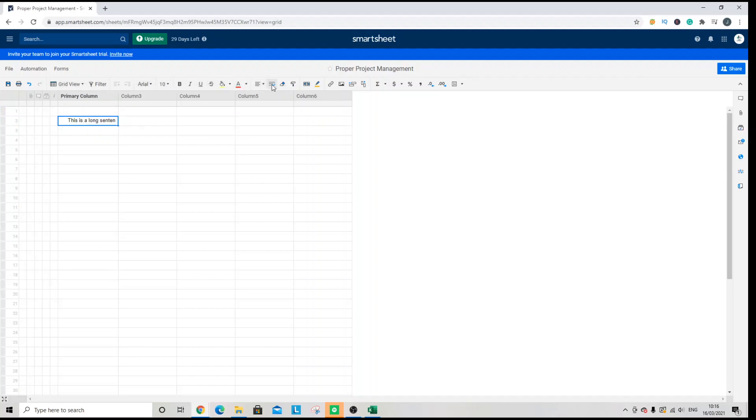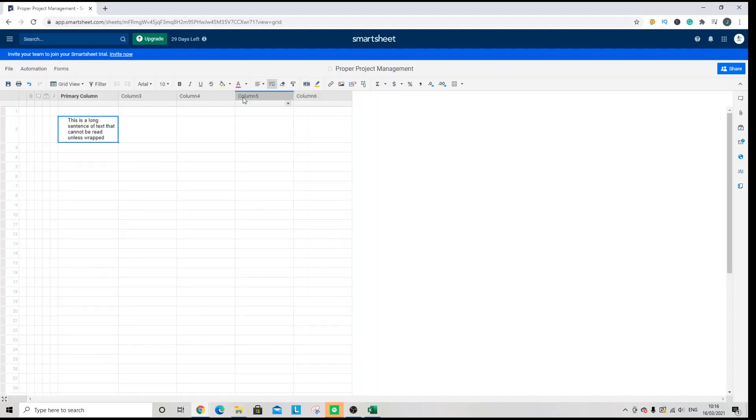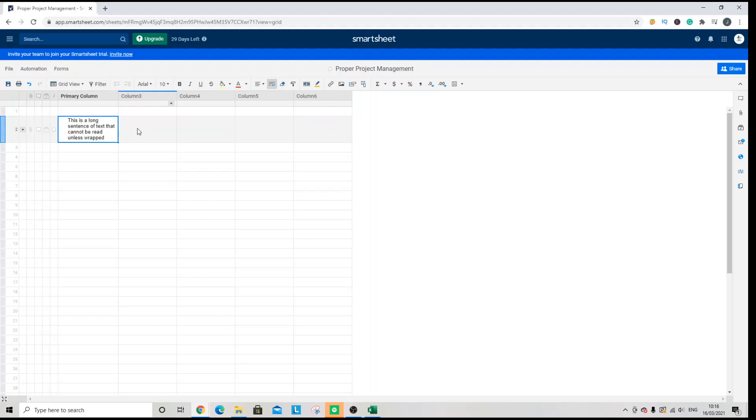And you need to look for this icon. And when you do that will make the cell completely visible and you can see everything in that particular cell.